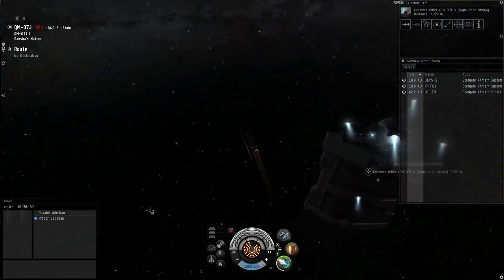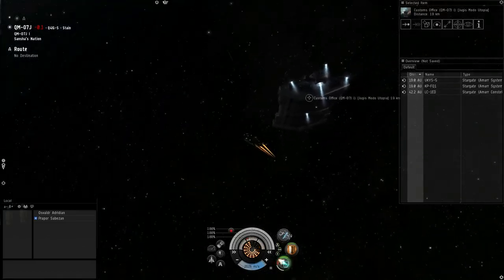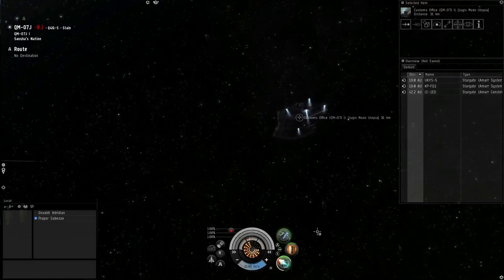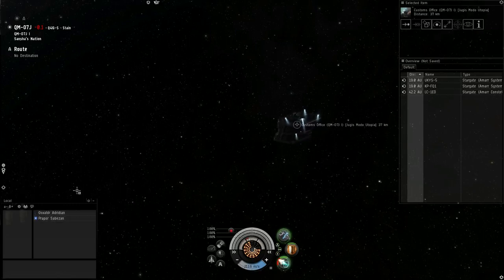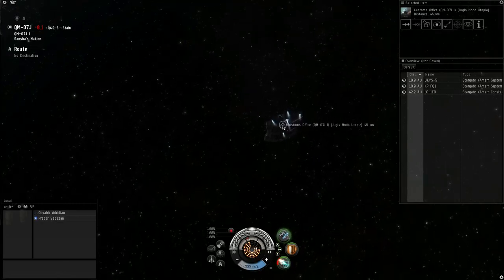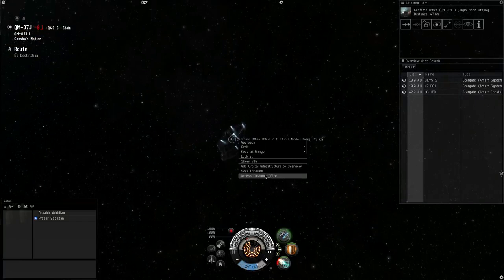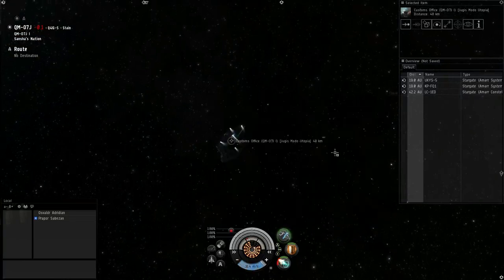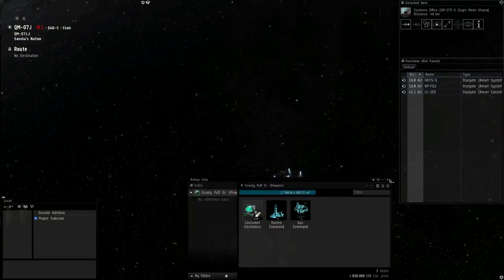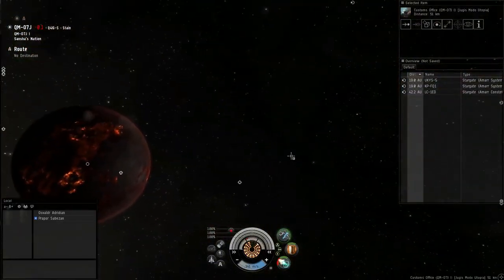You can actually access the POCO from pretty far away. Do your transfers, warp to the POCO with your cargo hold open, scoop it up, and then get out of there. That's how I normally do it — I suggest you do the same. That's how you do that.